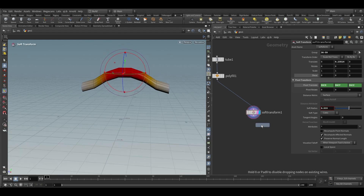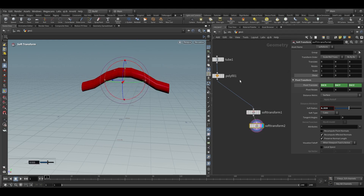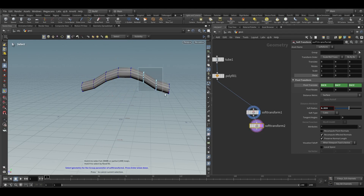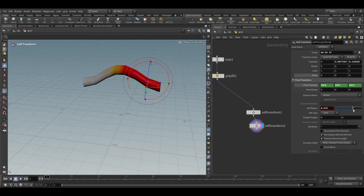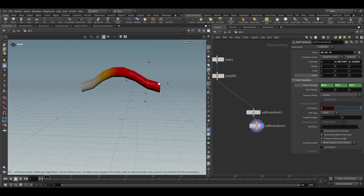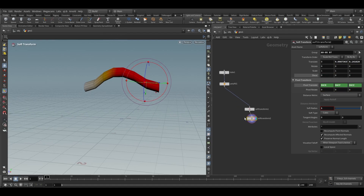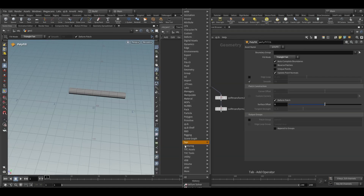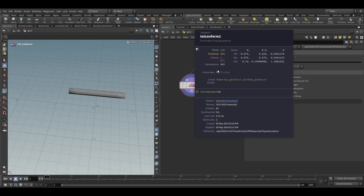Now take another soft transform node, remove all the previous values, choose the last three points, move it to the Z axis, and make it something like this.